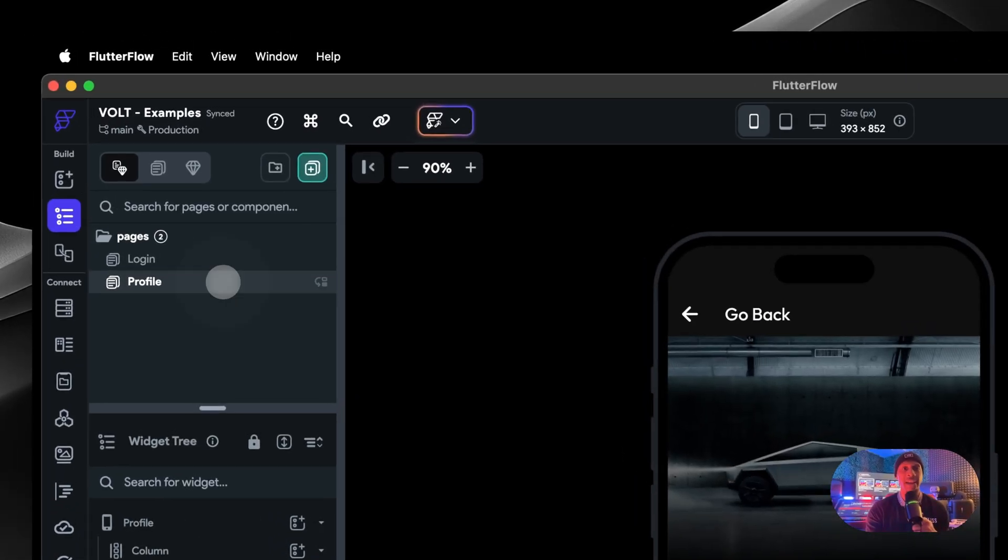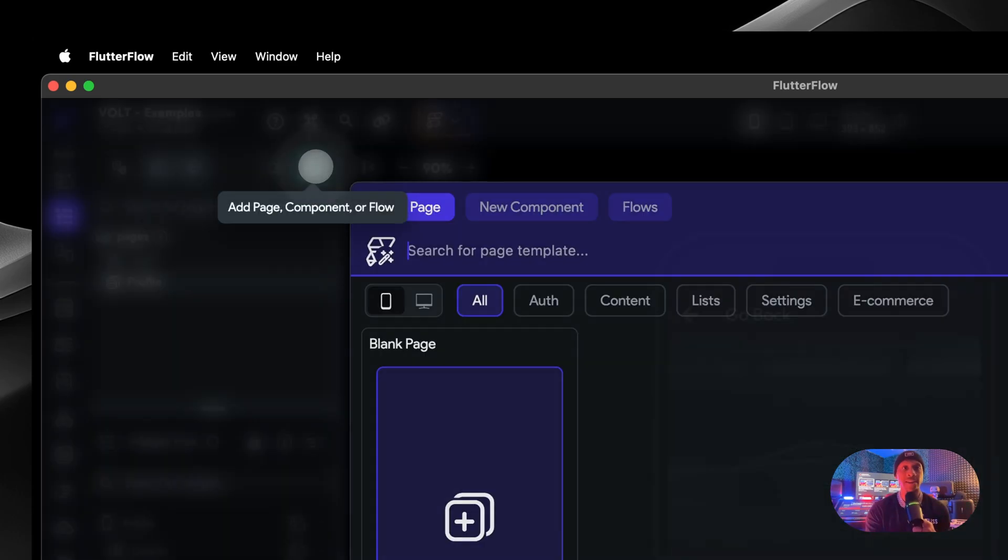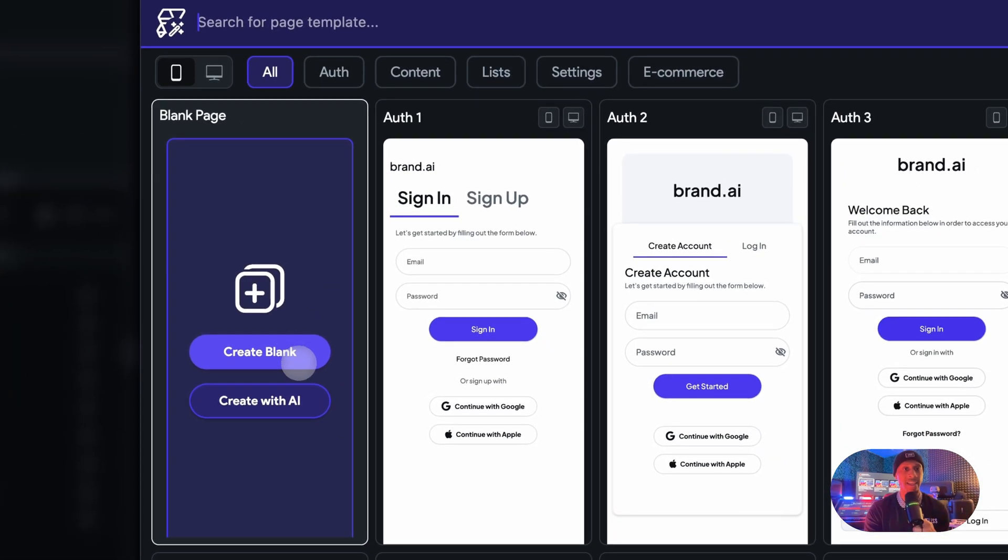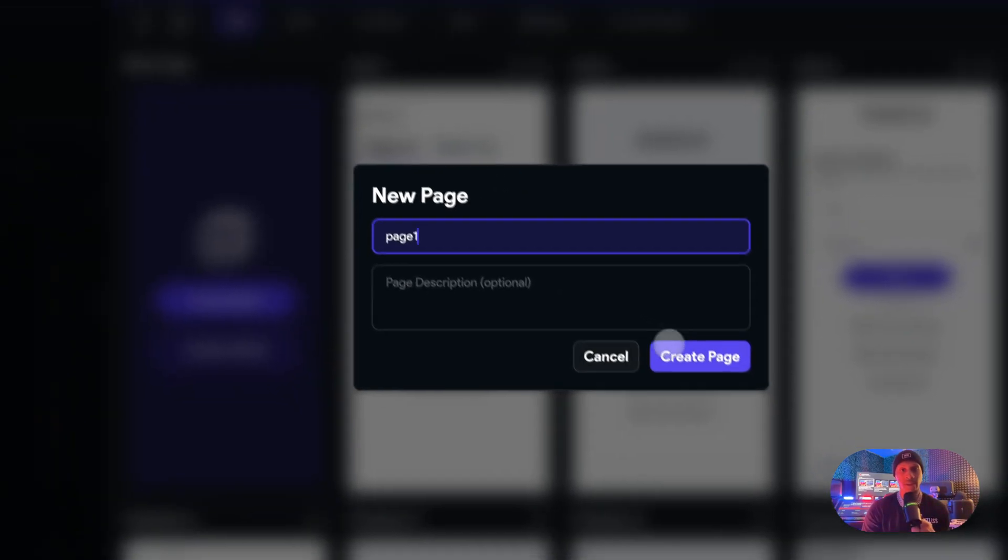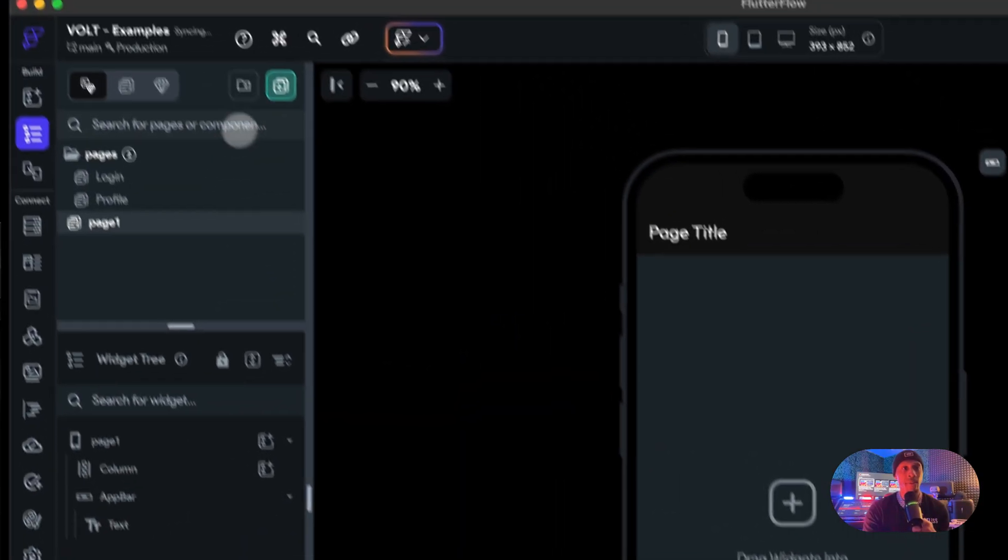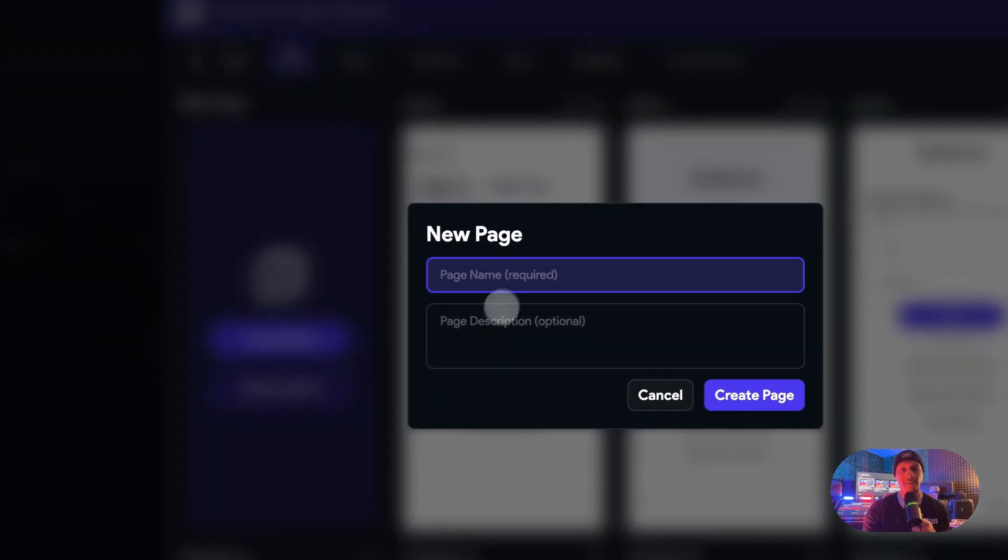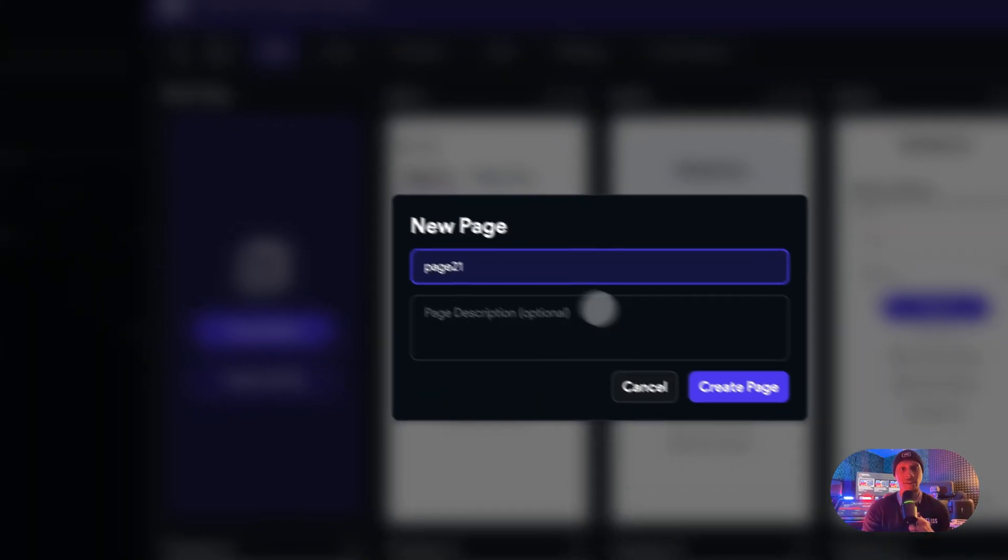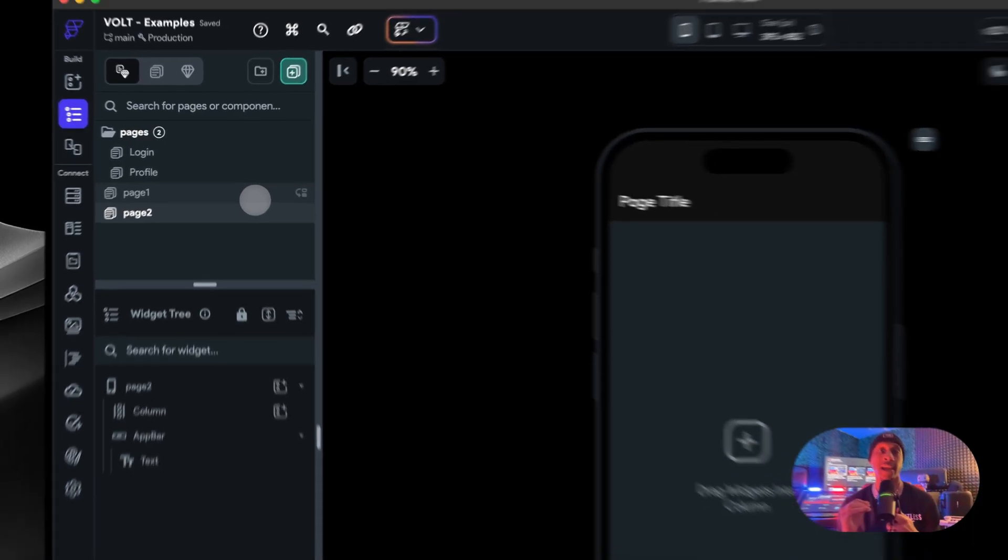Now we're going to go back to the project. If you only have one page in there, let's go ahead and pretend we only have one. Let's make two new pages. Create a blank page, we're going to call this page one, and then we're going to make one more blank page, call this page two.